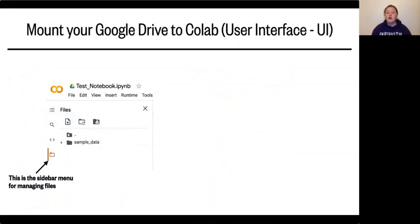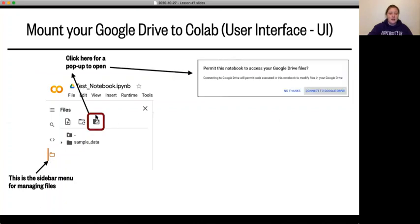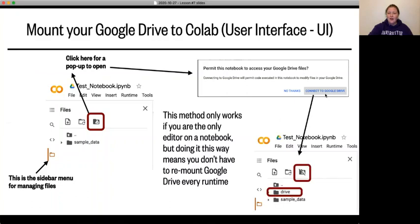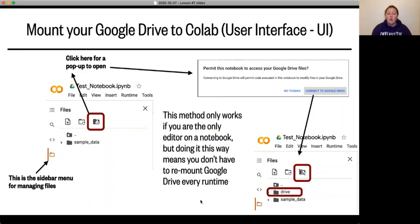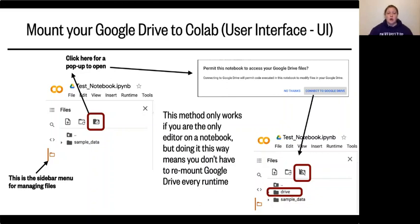So once you've gotten your files uploaded, you're going to need to mount your Google Drive to Colab. And there are a couple ways of doing it. The first way is again use that user interface. So here you have that same test notebook with the Google Colab. You go again to your files sidebar. And what you can do is just click here and it'll pop up this little permit this notebook to access your Google Drive files. And if you click connect to Google Drive, what's going to happen is it mounts your drive automatically and you can see it shows up in your files here as drive. Now note that this method only works if you're the only editor for a notebook. So if you're sharing this notebook with people, you can't do this. But it also means that you don't have to remount your Google Drive every runtime. So it's a little bit more efficient in that way if you are always going to be mounting it to this notebook.